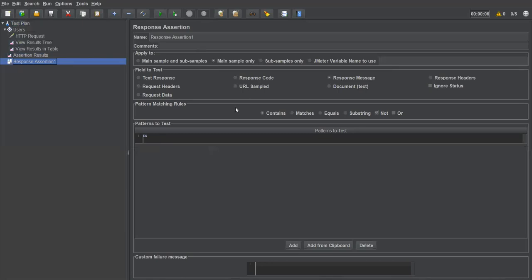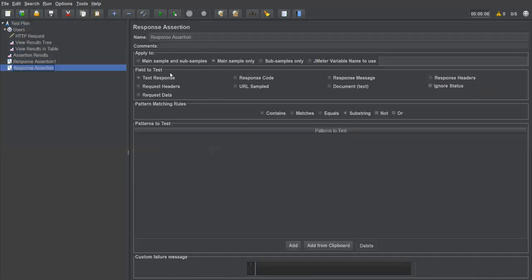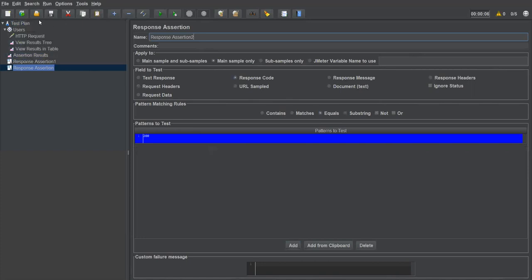This is how response assertion works for verifying the response message. Now I'll show another option — response code. I'll create a new response assertion. This time I select 'Response Code' as the field to test. Normally if any request is successful, the response code is 200. I'll use the 'Equals' operator and add the value '200'.